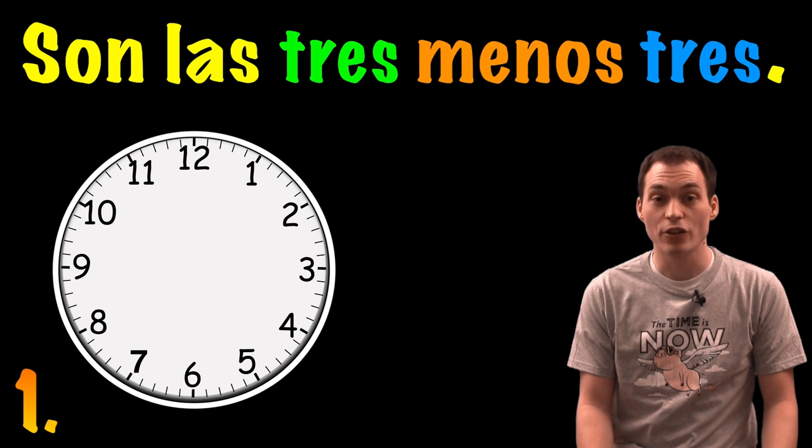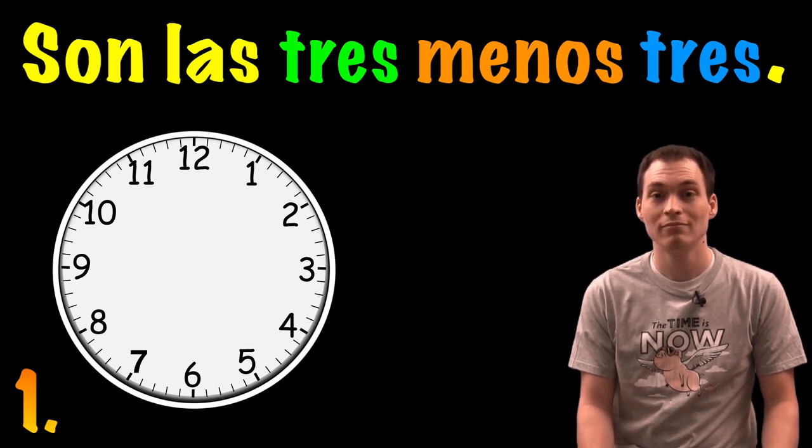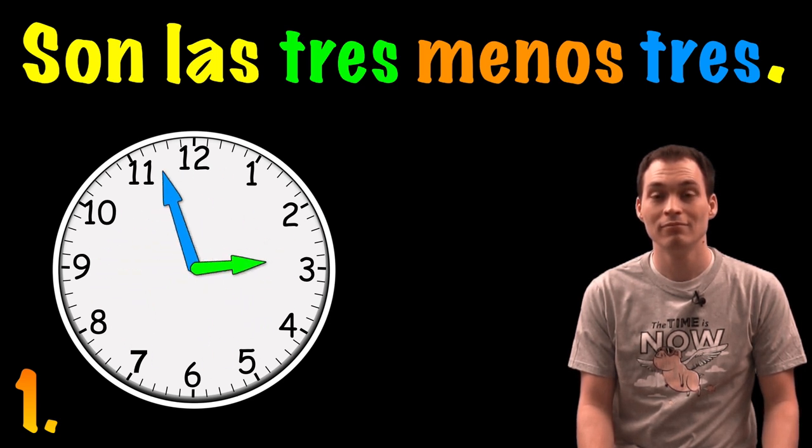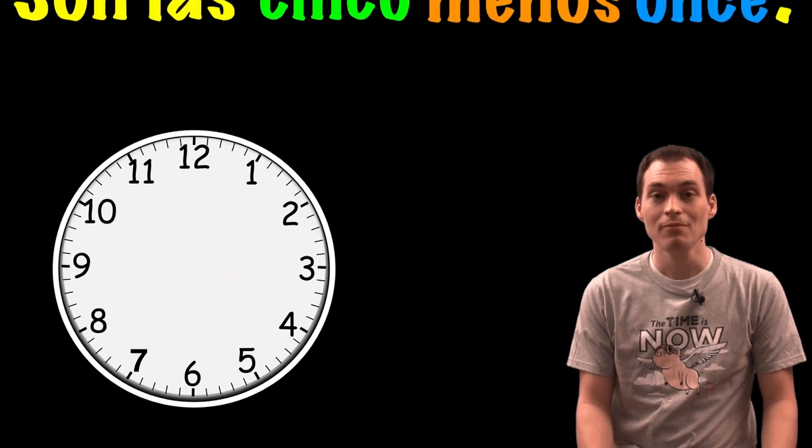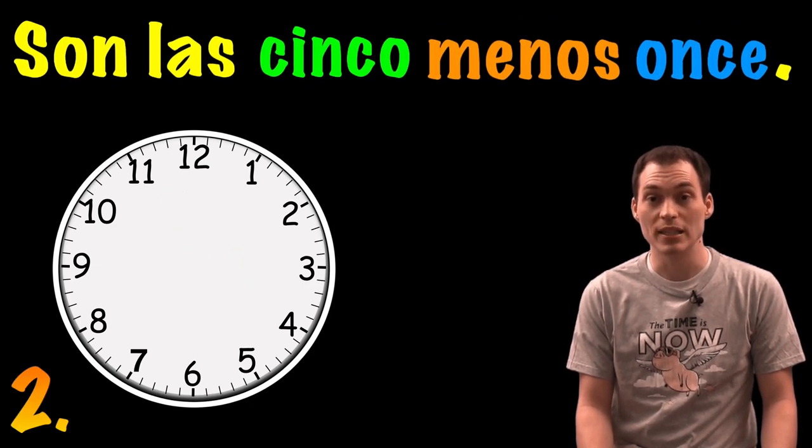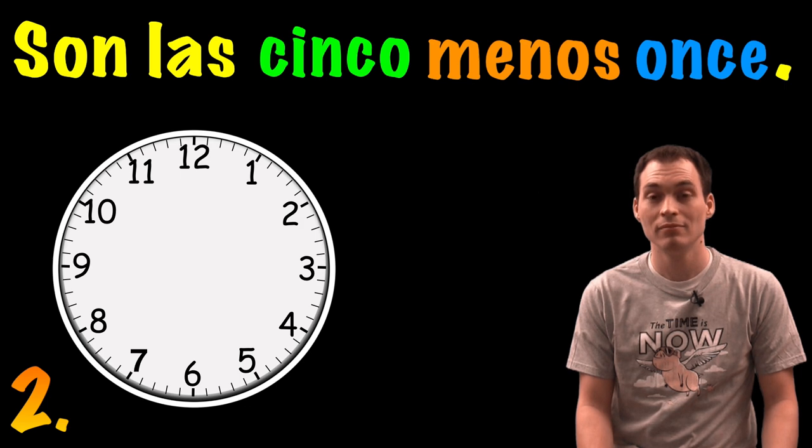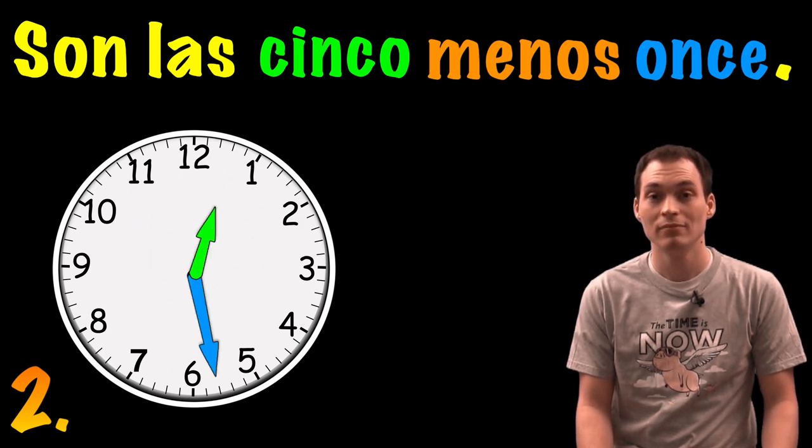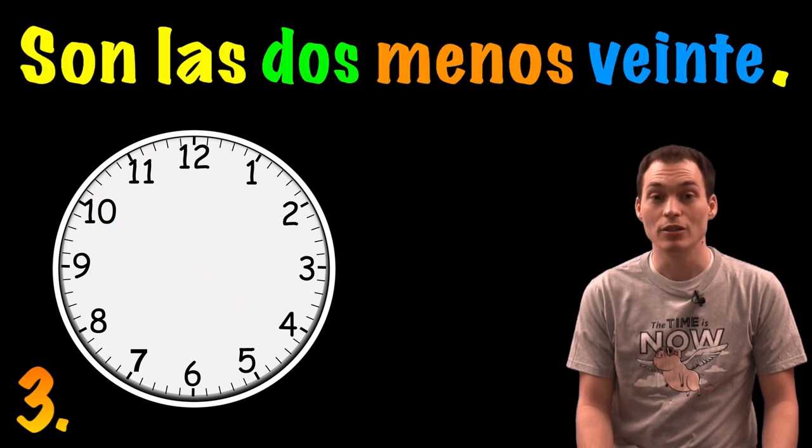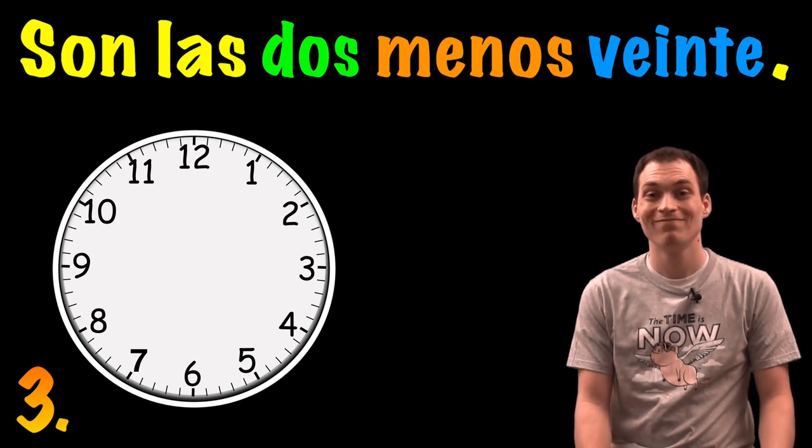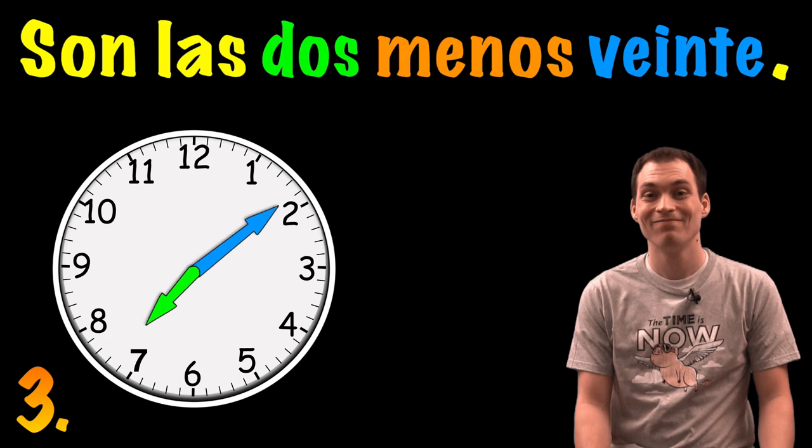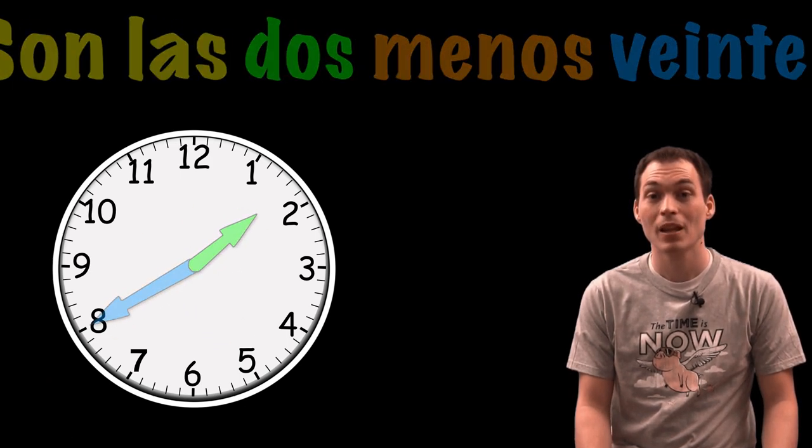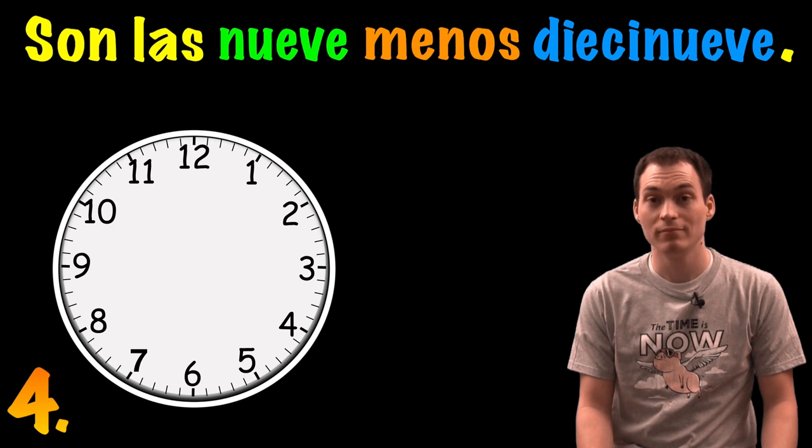Son las tres menos tres. Son las cinco menos once. Son las dos menos veinte. Son las nueve menos diecinueve.